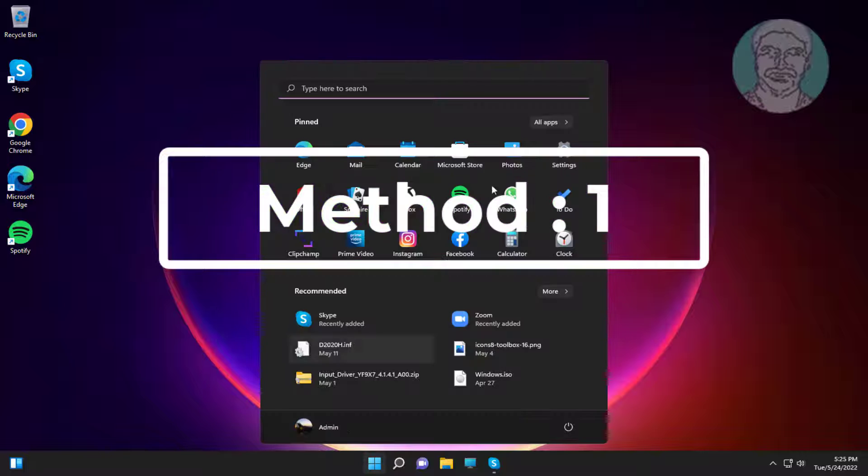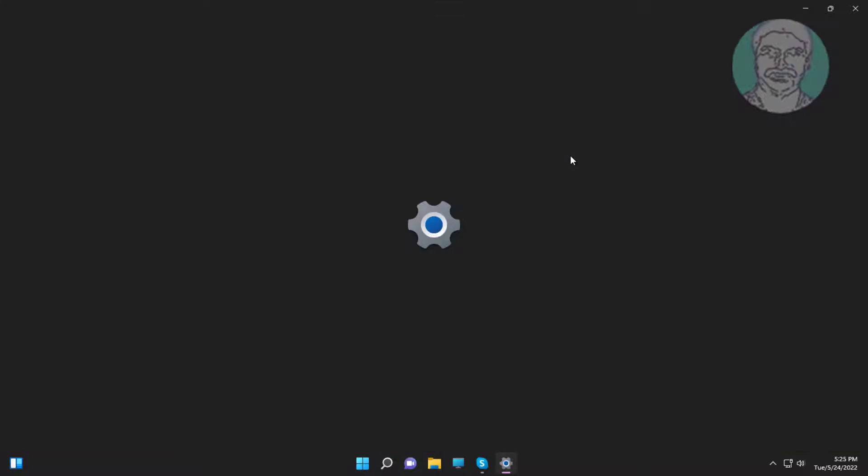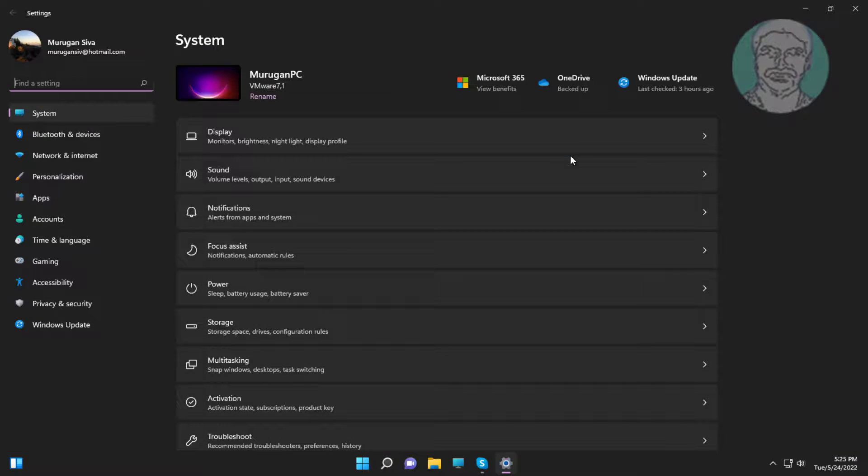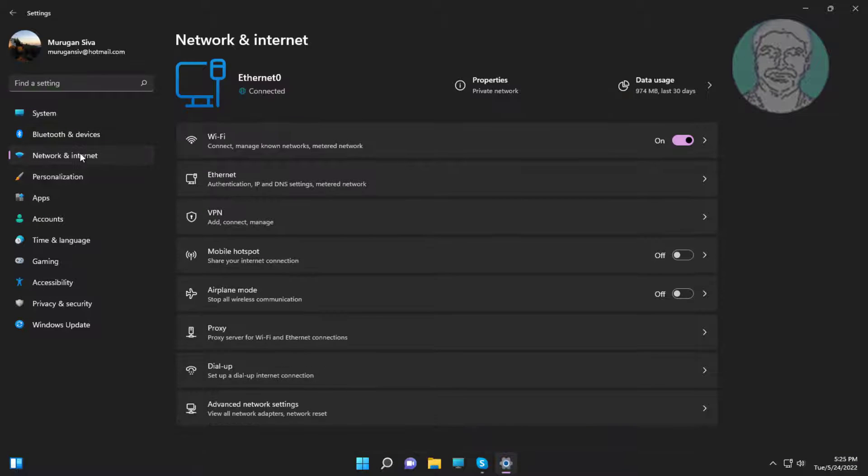First method: click start, settings, click network and internet, click advanced network settings.